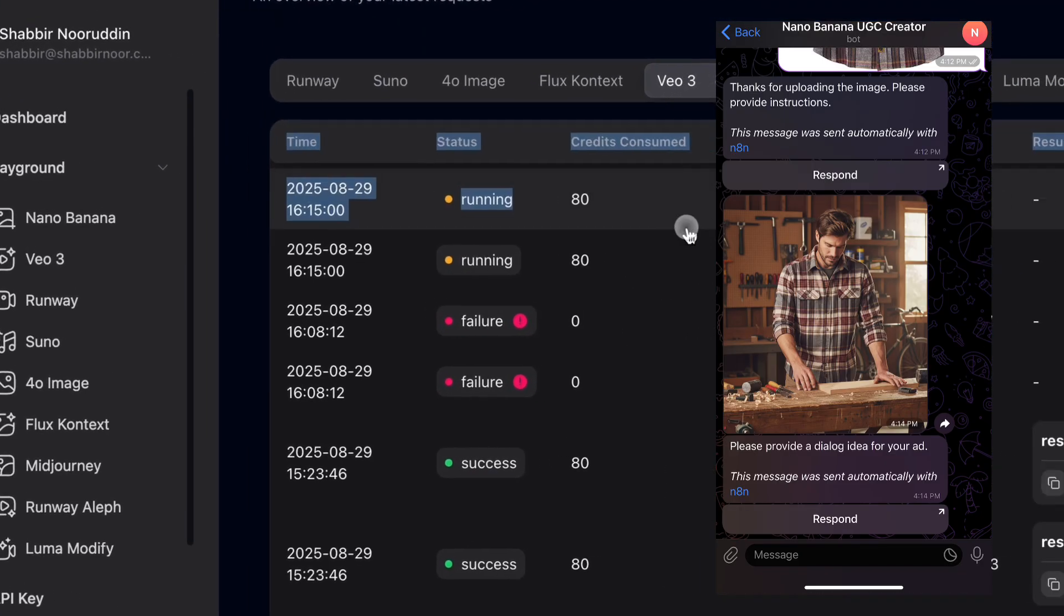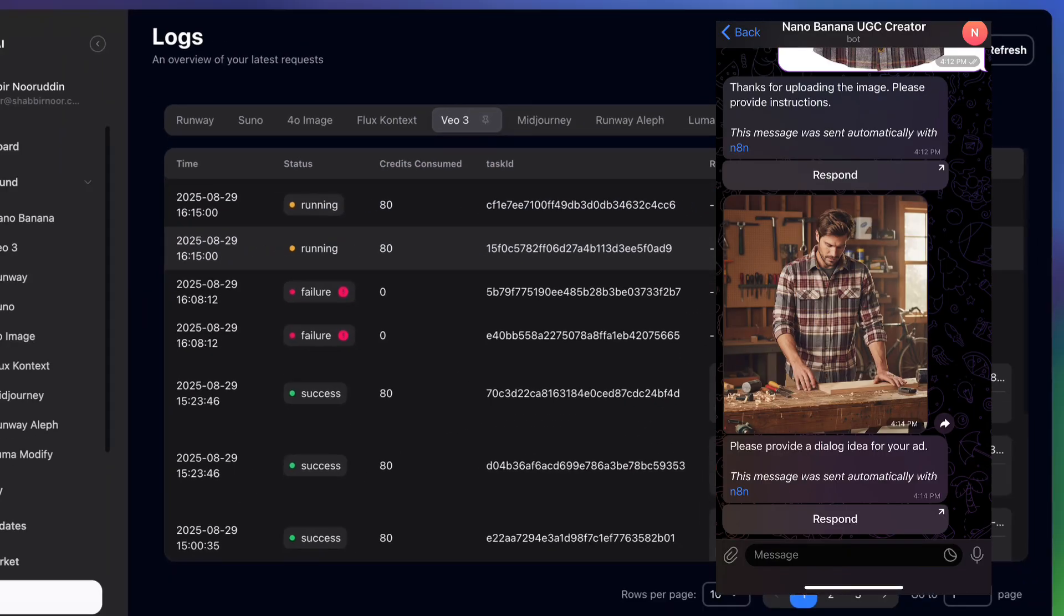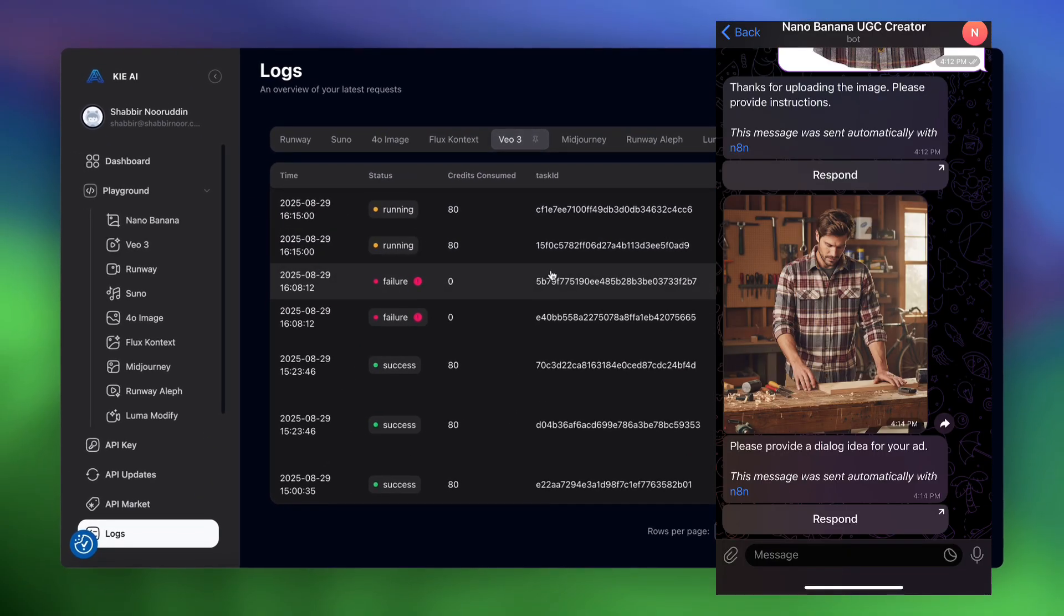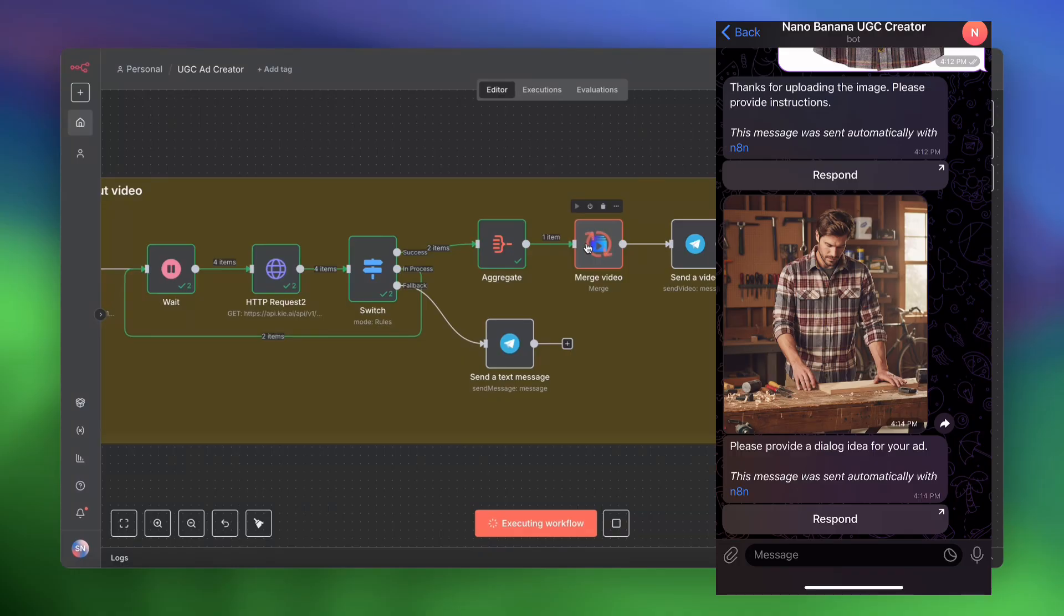We can see in Key AI that the videos are being generated. The workflow is doing its thing behind the scenes. So the video generation is done. We're now merging the video. And once that video is successfully merged, we are going to receive it in Telegram. And I'll show you the final result.